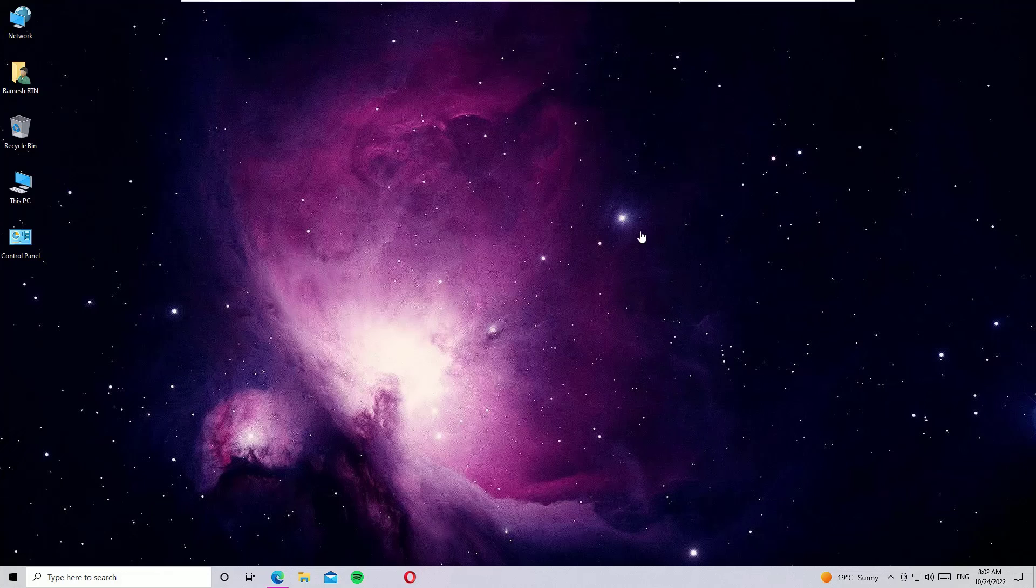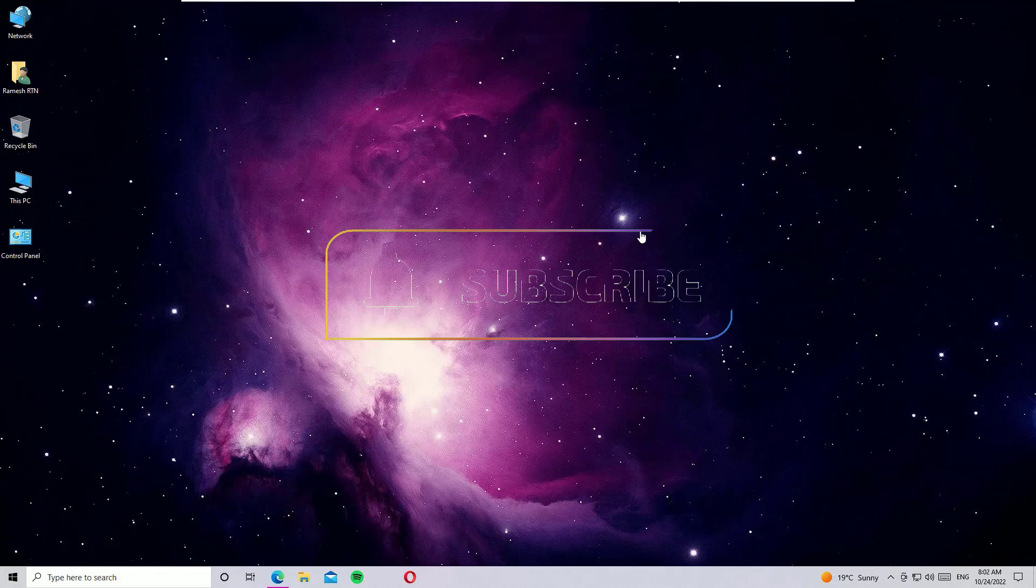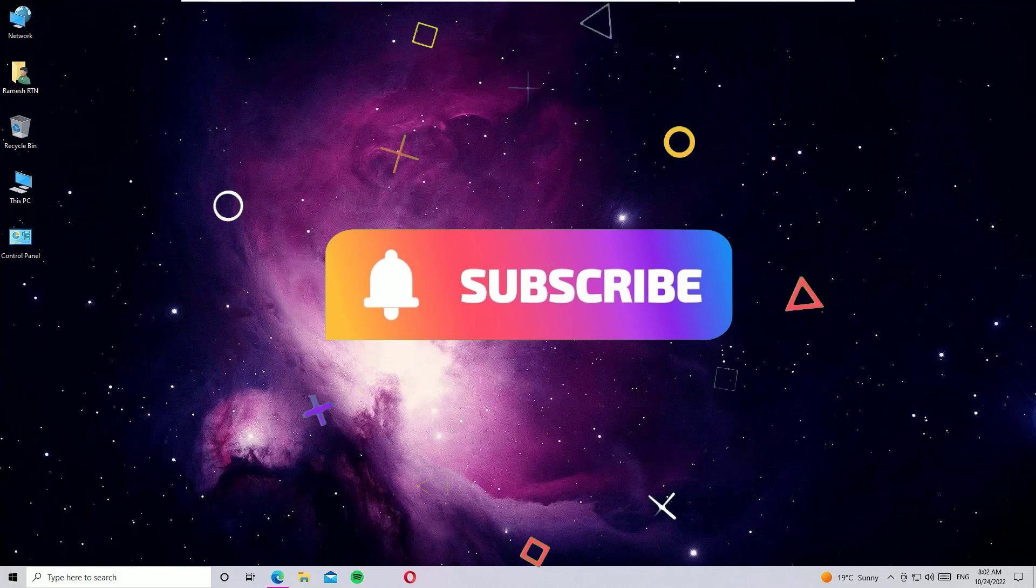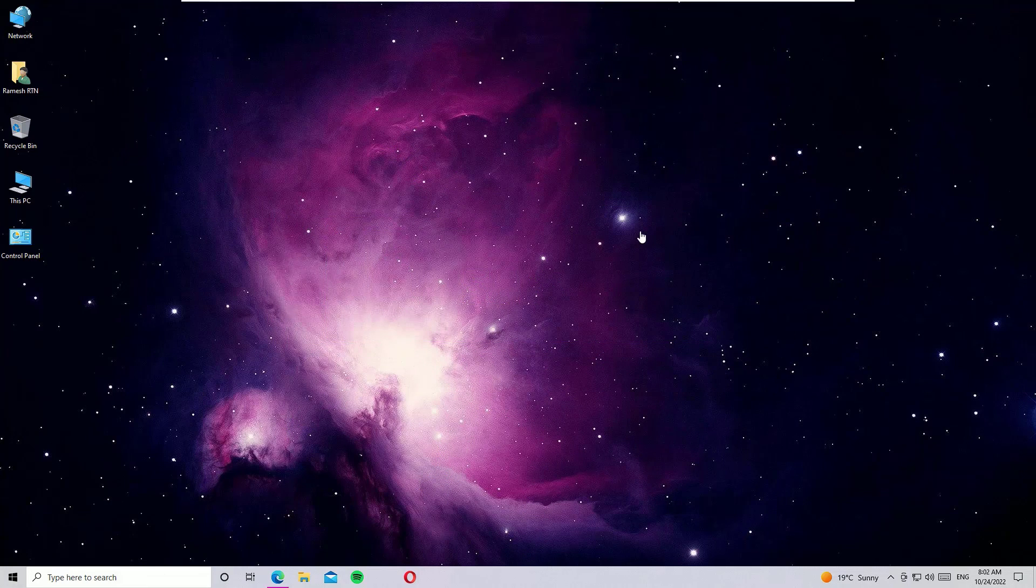If any of these solutions helps you, please subscribe to our channel to support me and also don't forget to like, share, and comment the video. I will meet you in the next exciting video like this. Till then, bye-bye.